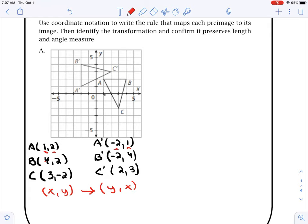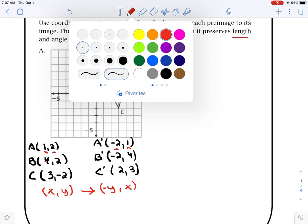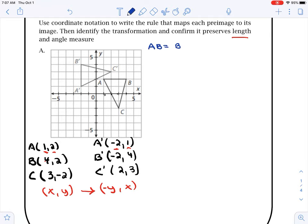The other thing I notice is the sign changes — the 2 was positive and now it's negative; positive becomes negative; negative becomes positive. So our rule is: switch X and Y and switch the sign. Next, we have to check that the transformation preserves length. AB needs to equal A prime B prime. AB is 3 units, and A prime B prime is also 3 units. So we're good — those are equal.